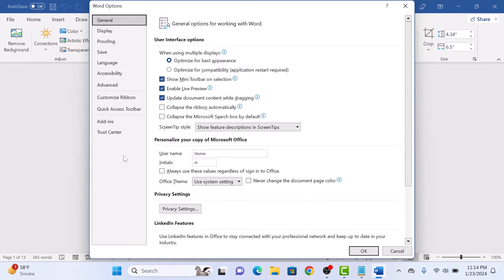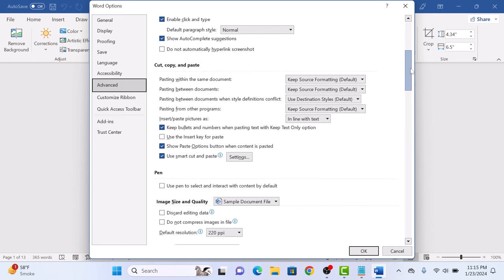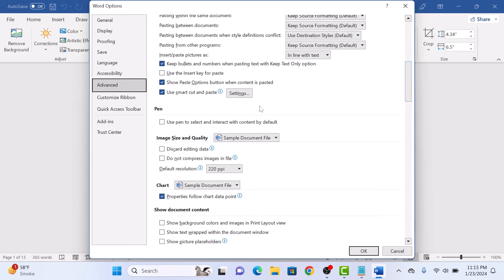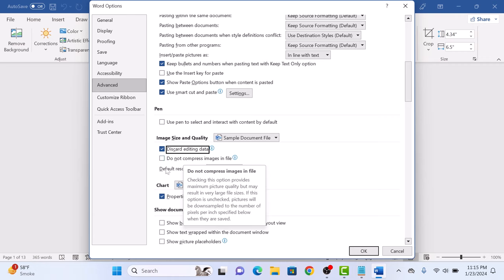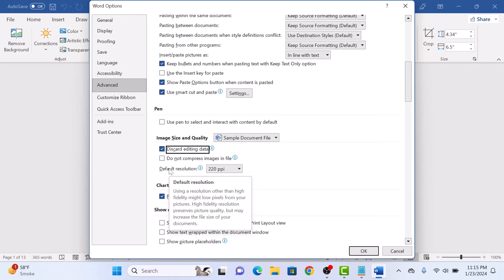On the left panel, click on Advanced tab. Now scroll down. In Image Size and Quality, make sure that Discard Editing Data option is selected and Do Not Compress Images in File is not checked. In the Default Resolution, select a resolution of 100 ppi or lower from the list.